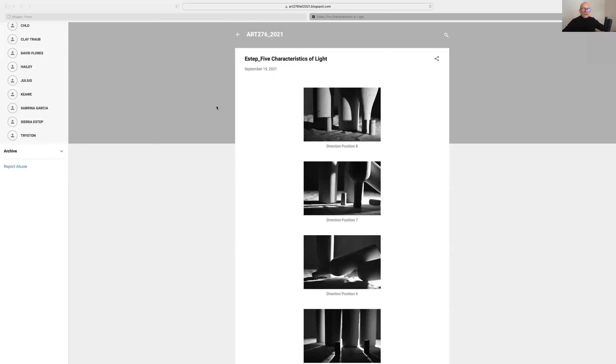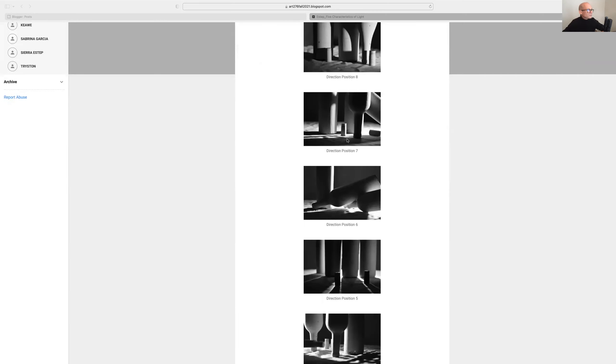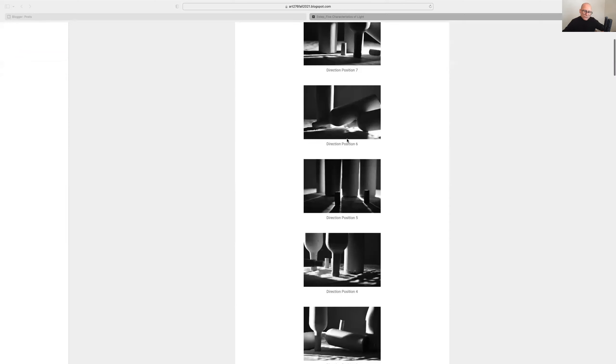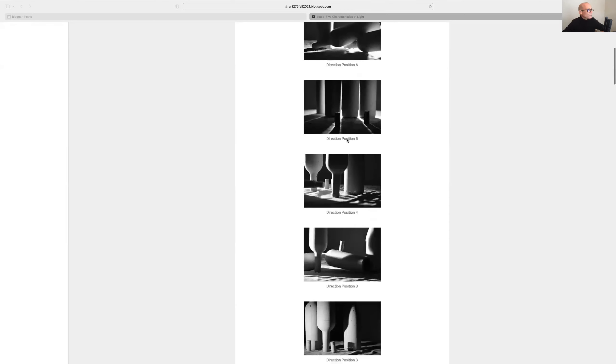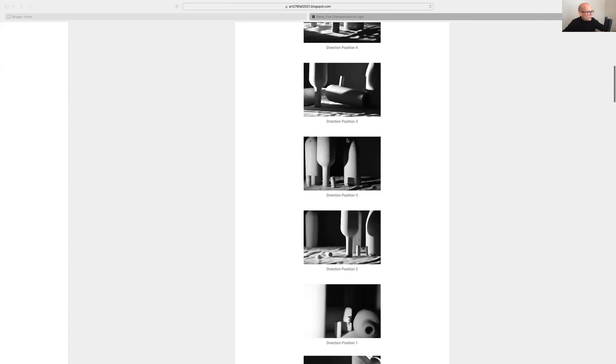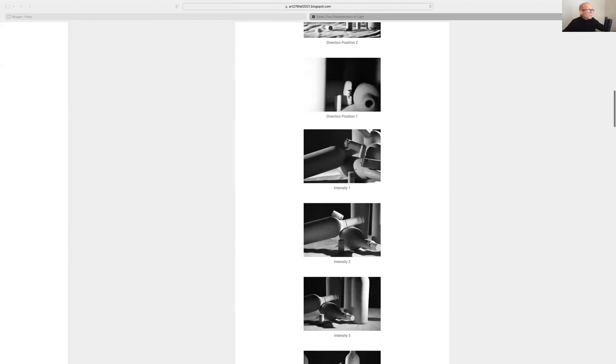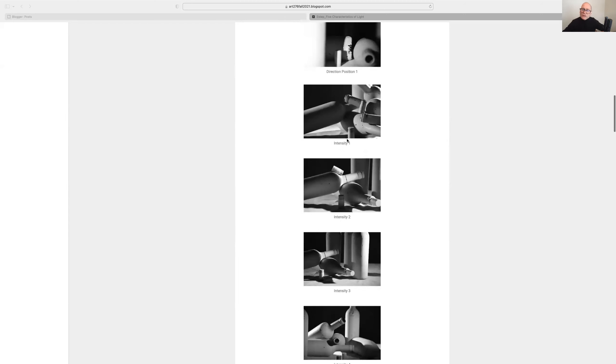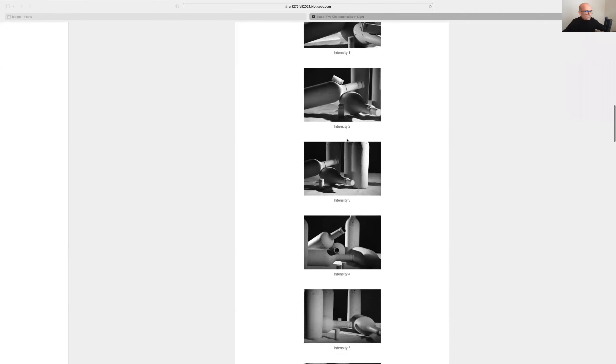We'll start off by taking an overview look at what you have here. Basically I'm looking to see that you've posted everything, whether you've got all five characteristics up there, and if you put them in the order that you would typically do them in, which is the DITCH order. Direction would always come first since it is the point at which you would establish where the key light is, so direction comes first.